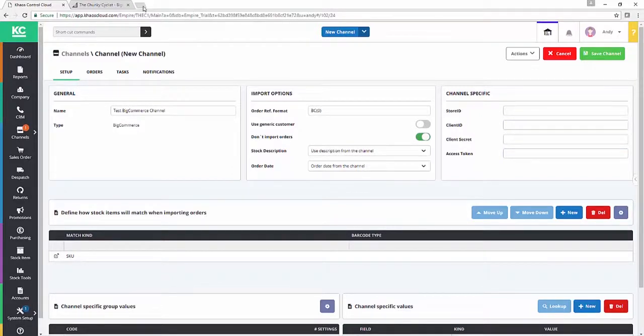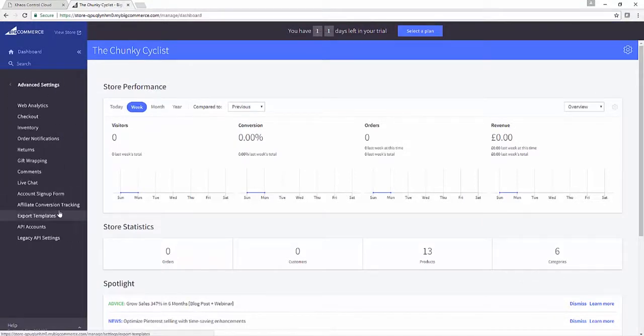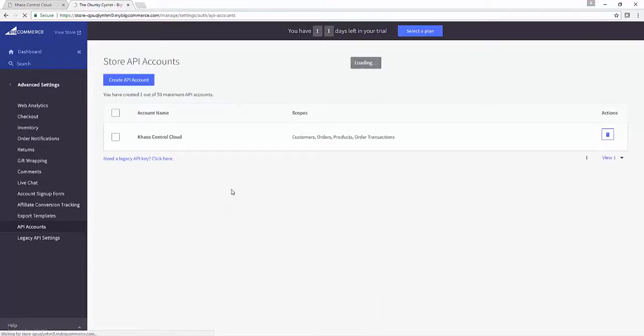So you'll notice from the tabs at the top that I already have that open. If I go to advanced settings and then into API accounts, you can see that I've already got an API account set up for Chaos Control Cloud.